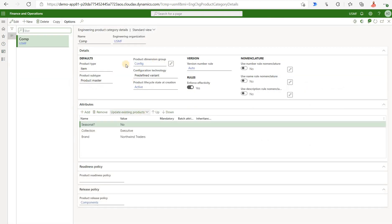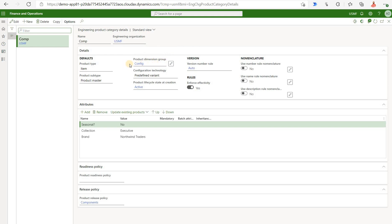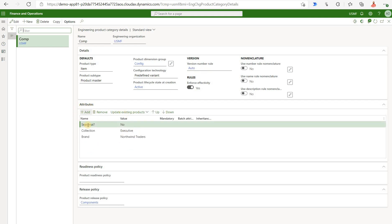Among other things it defines which product dimensions will be active for that brand new engineering product. In this case my product dimension is called configs, therefore the configuration product dimension will be active. It also defines whether the versions, which is a mandatory setup for any engineering product, will be generated automatically or manually. It also defines any attributes that will be applicable.